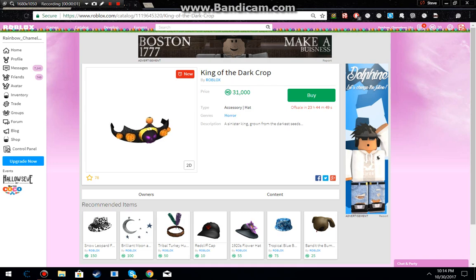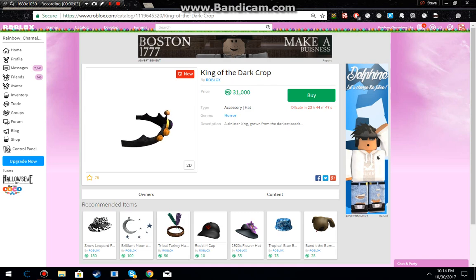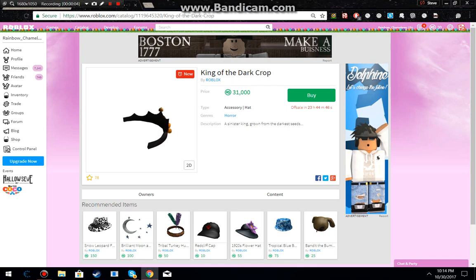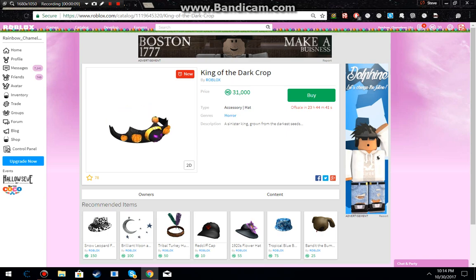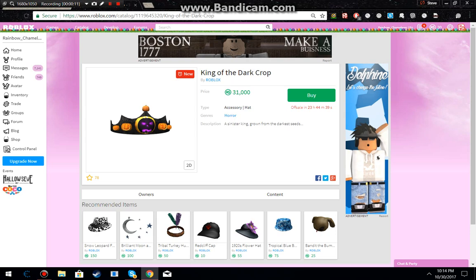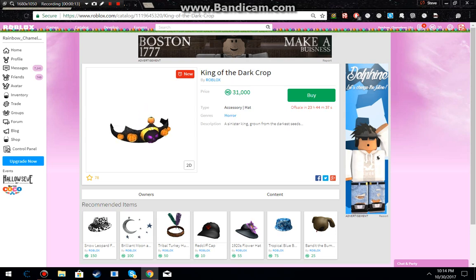Hello YouTube. I was just on my phone in bed playing cookie clicker and I got a notification that there was a new item on Roblox. A 31k Robux crown of sorts.